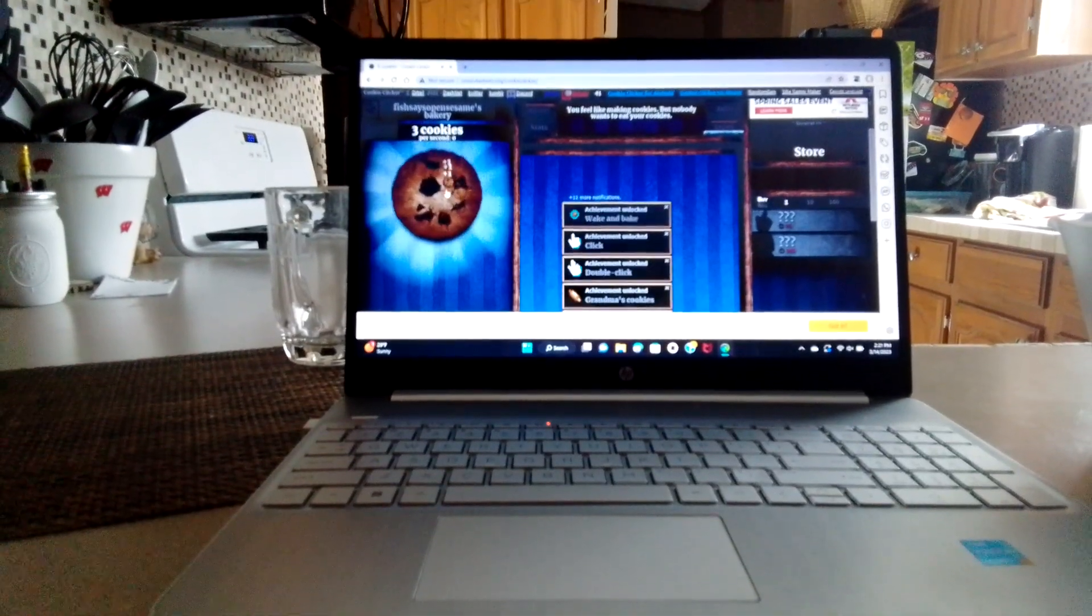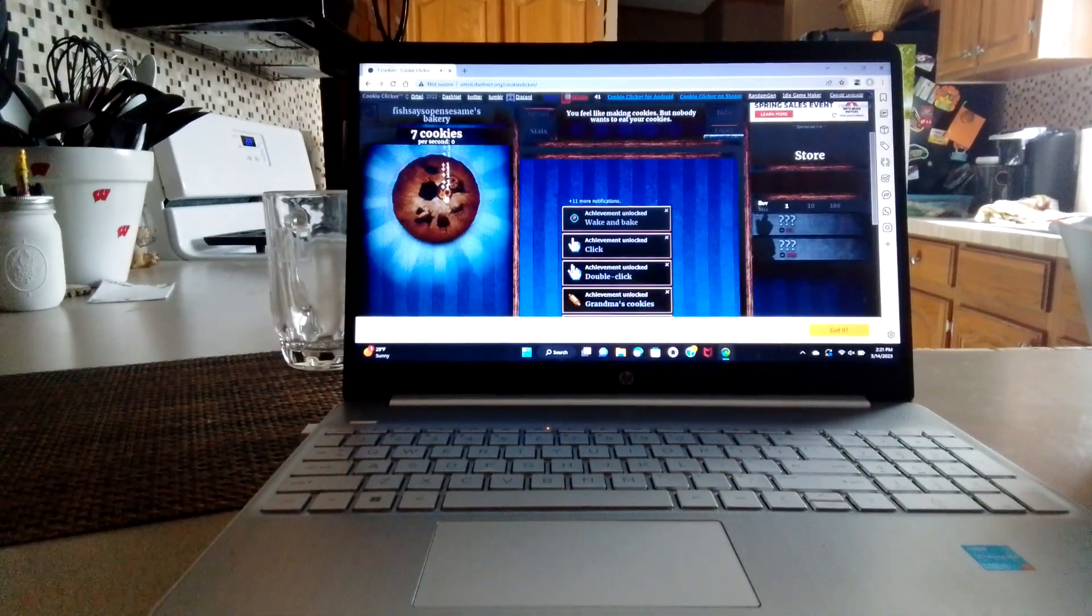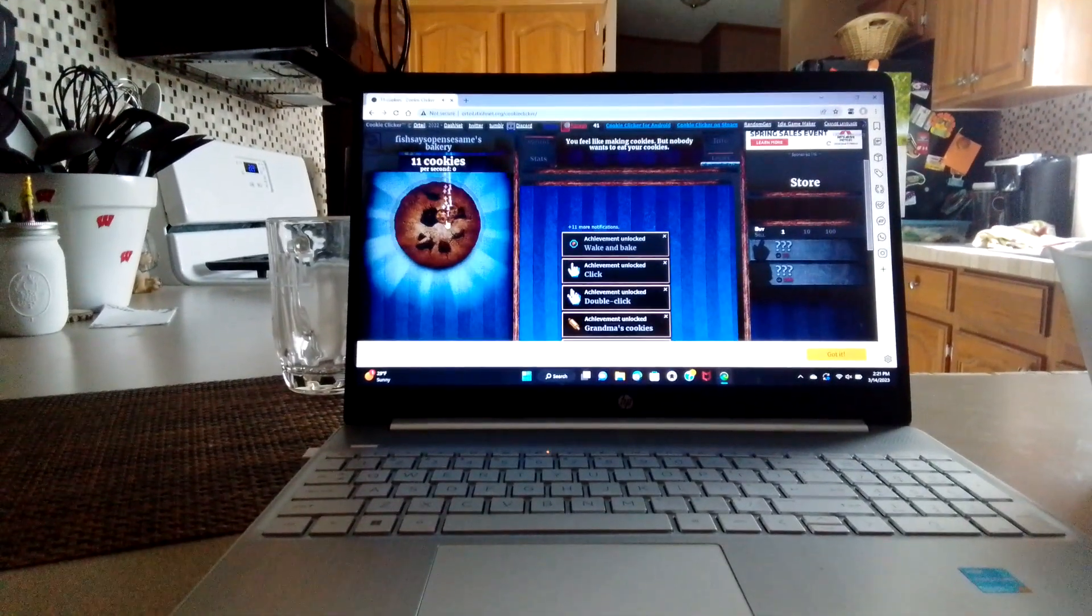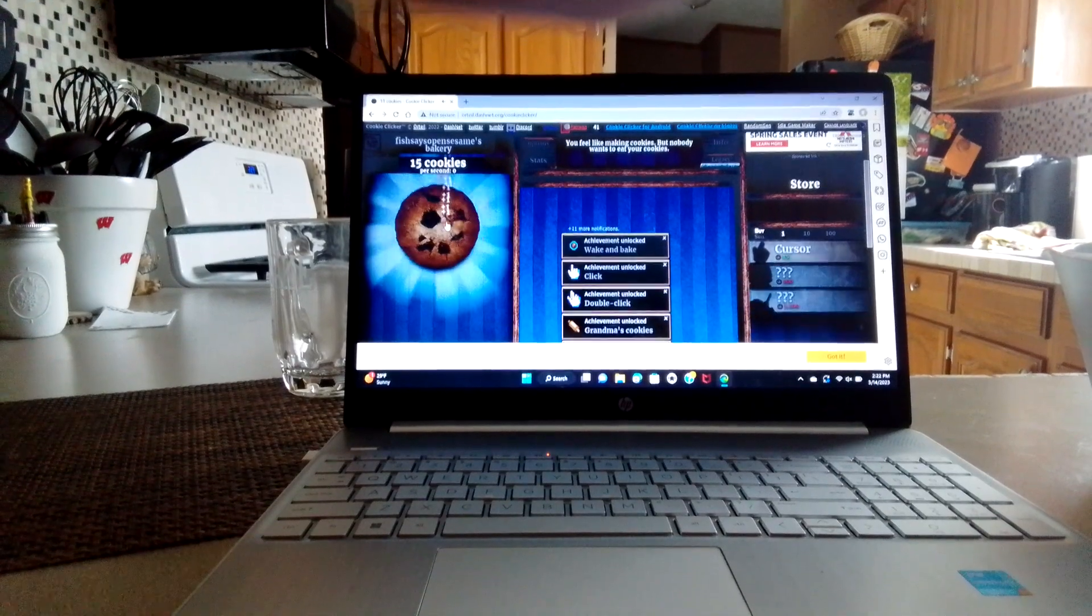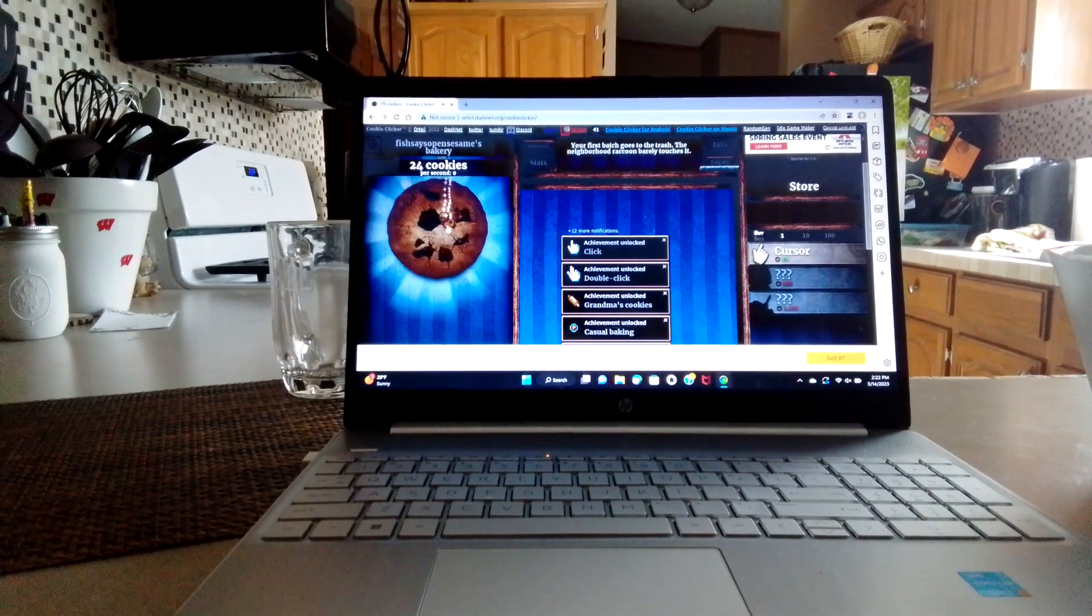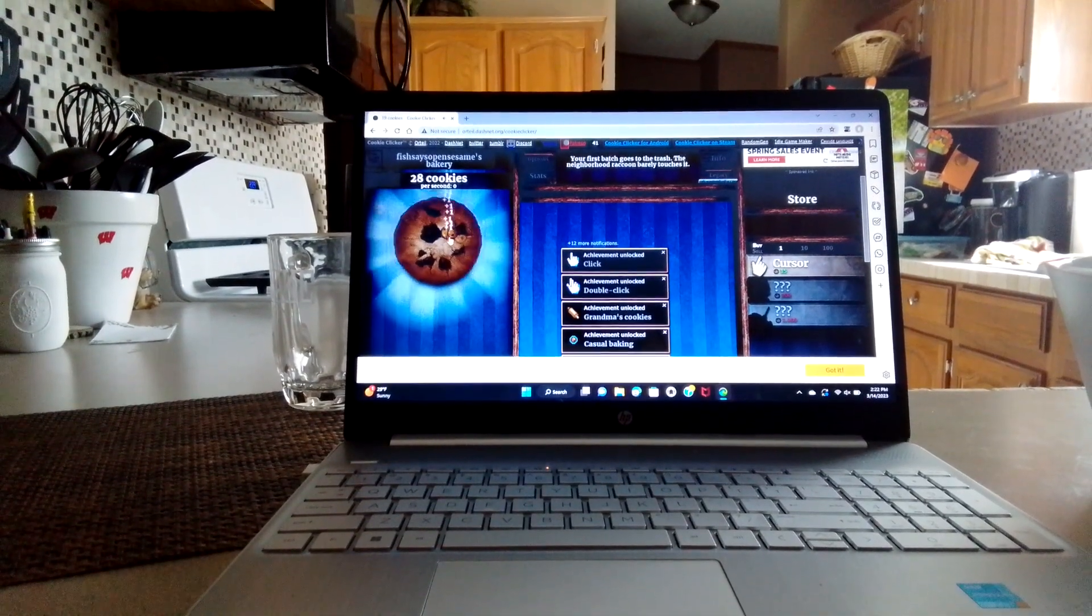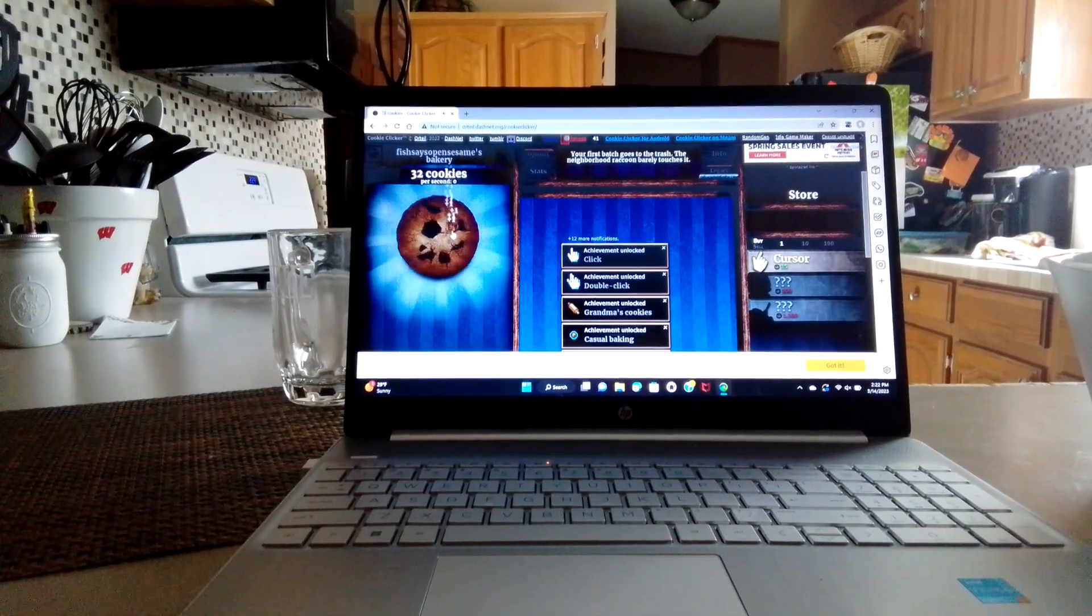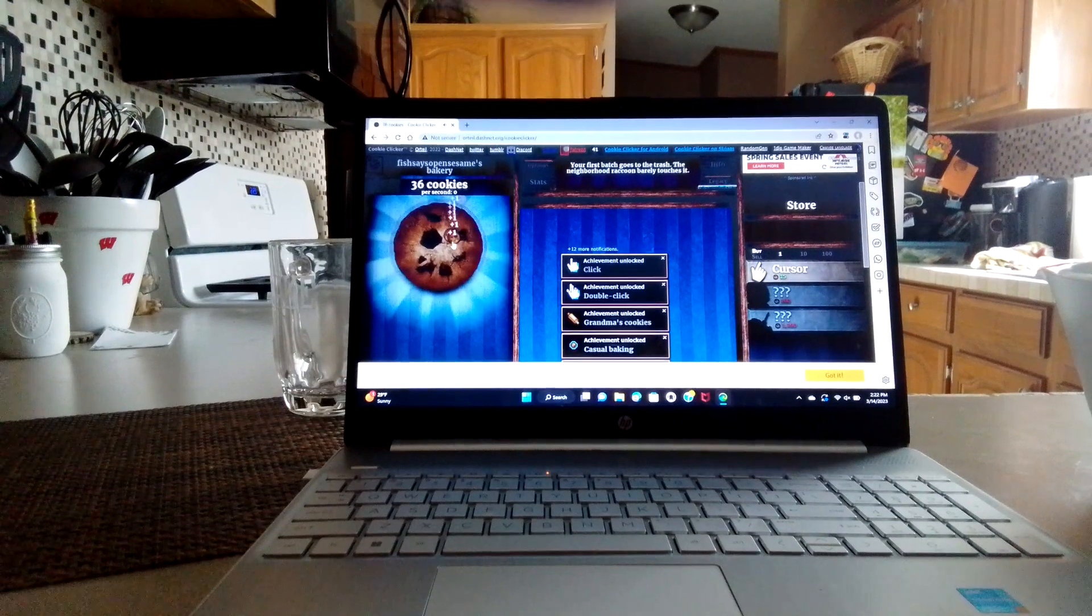What's up everybody, welcome back to my channel. Today we are going to be playing this game called Cookie Clicker. It's this game where you keep pressing for cookies and you can get cursors and stuff.